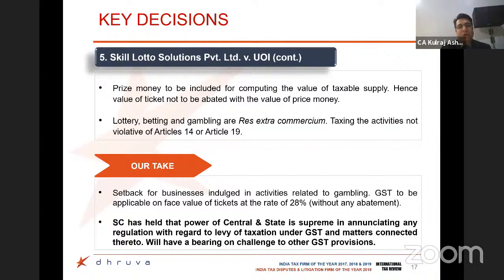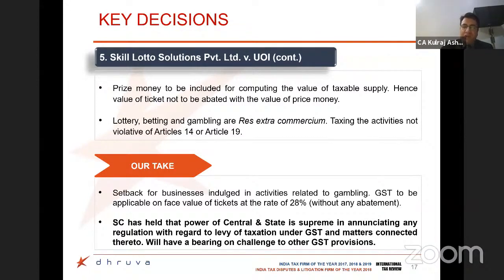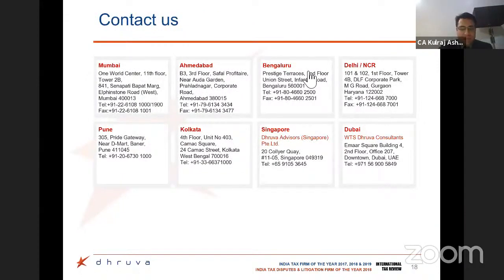More importantly, the Supreme Court said that lotteries, betting and gambling are res extra commercium — meaning these are not commercial activities — so Parliament has the power to restrict such activities and therefore the taxation is valid. This ruling is very important in providing that central and state governments have supreme power to levy taxes under GST and matters connected thereto, and will have a larger bearing when the constitutionality of provisions is challenged. We have covered five important rulings under GST and we'll hope that further rulings are helpful to taxpayers.